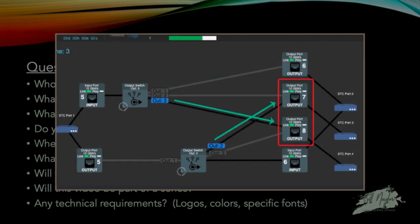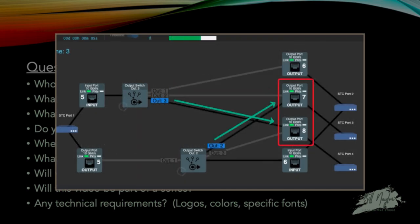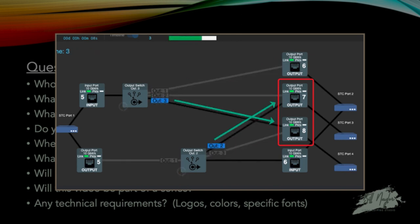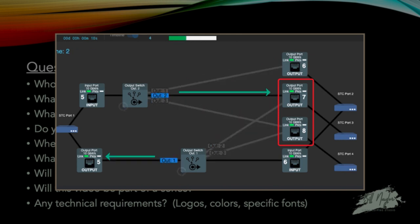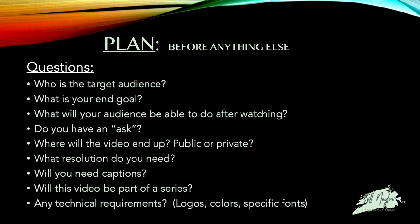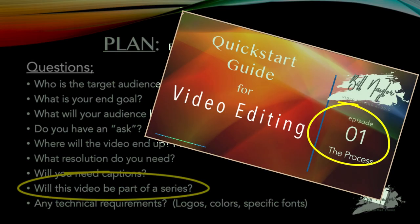If the video is explaining some new application feature, for example, be sure you understand what changes are part of the new features. That way, you can enhance that portion of the screen recording with a zoom or animation. Is this expected to be part of a series? Then you may want to create intro and outro videos that can be used to show an episode number or description, like we did in the beginning of this video.